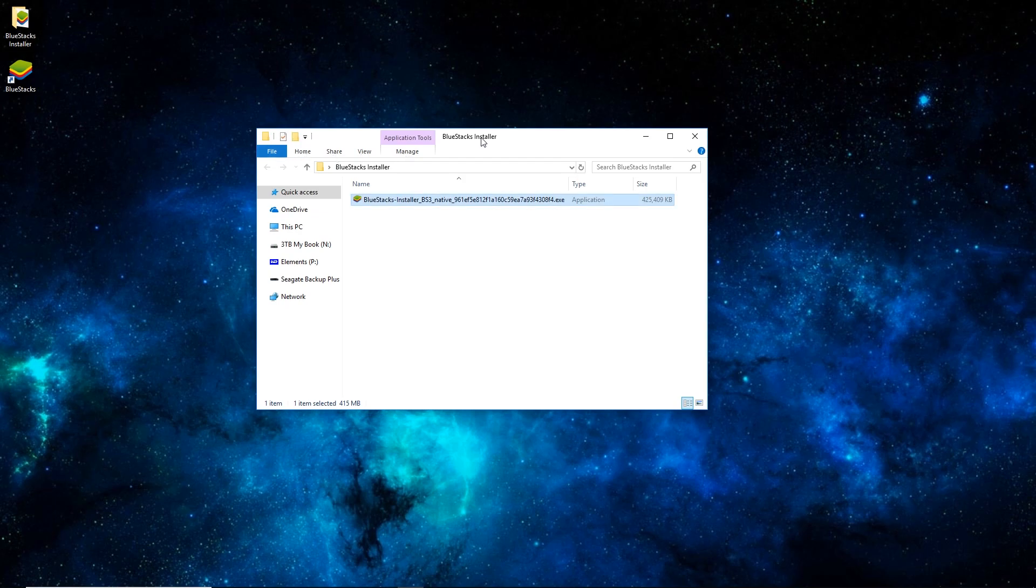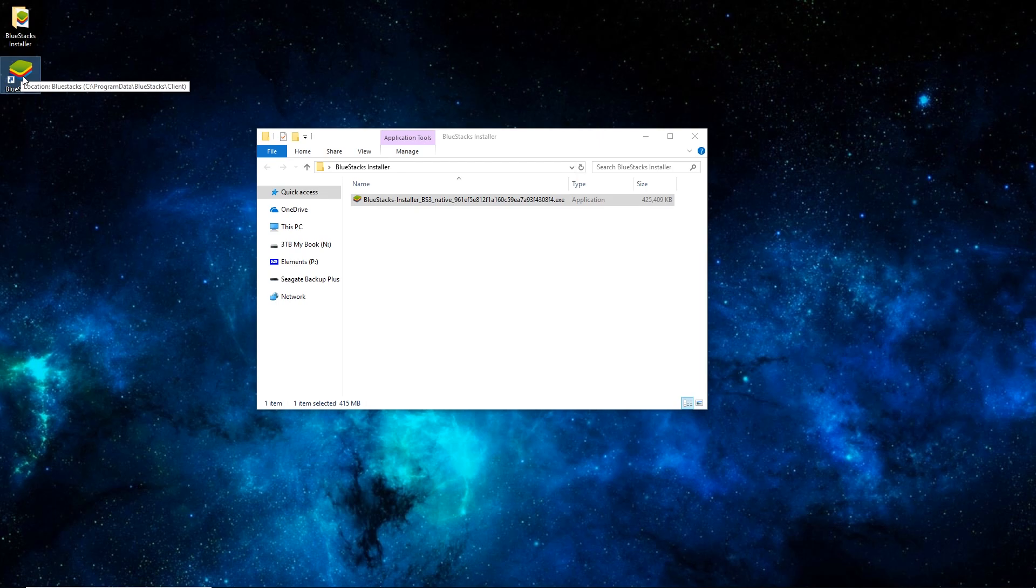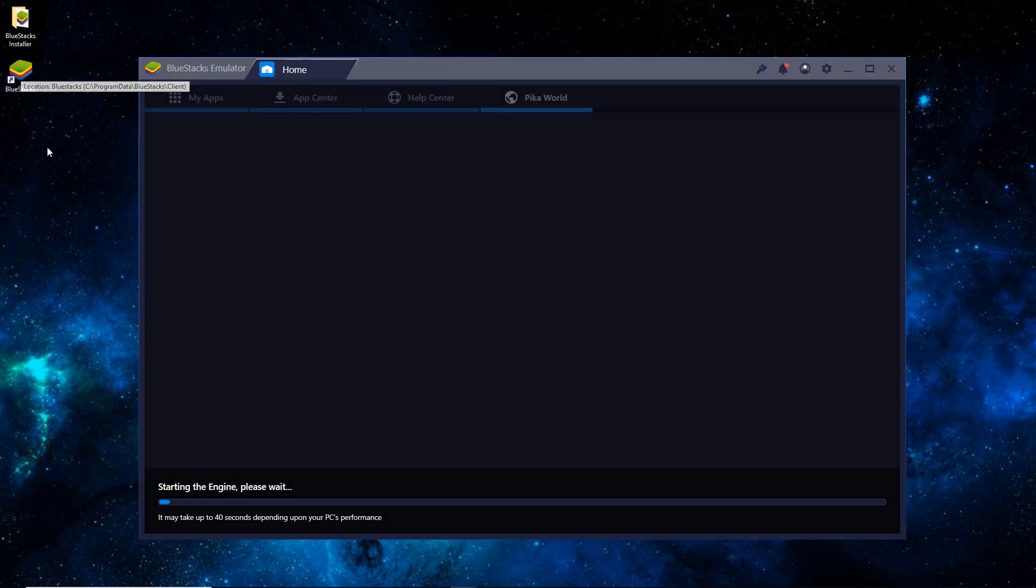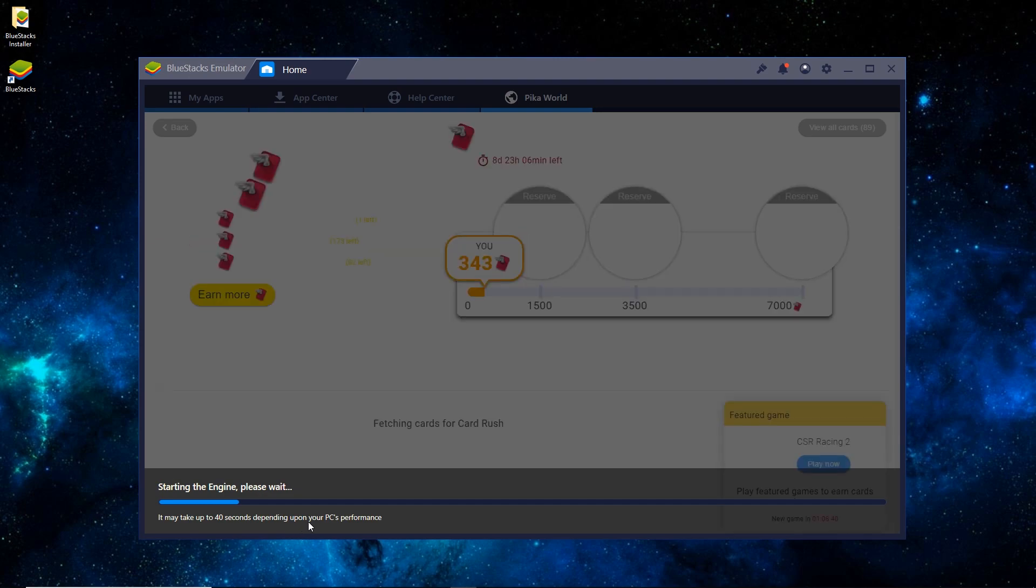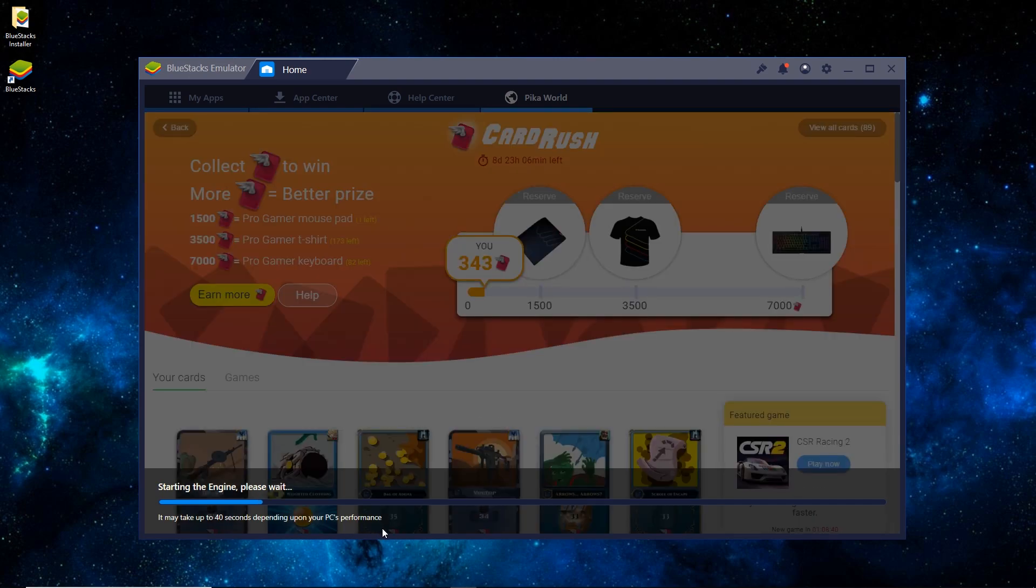So in order to shorten this video, I skipped the installation process since that's just kind of standard. You'll see now you have a BlueStacks desktop icon. So you open that up, and it'll take just a minute, especially the first time loading. So we'll skip this and come back in just a minute.